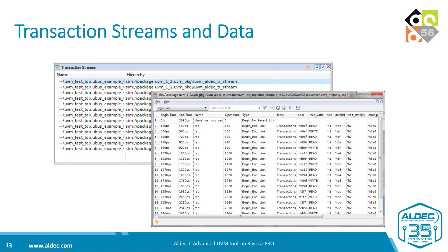This is how the transaction streams look — it just lists all the transactions recorded into the database. In the transactions data window, you can add a selected transaction stream and it will show you the time. Each row represents a different transaction, and from there you can look at the individual attributes for that particular transaction.